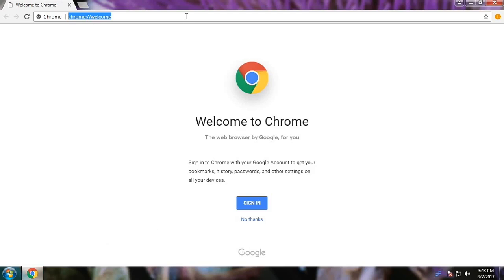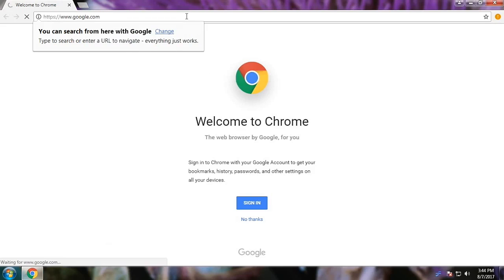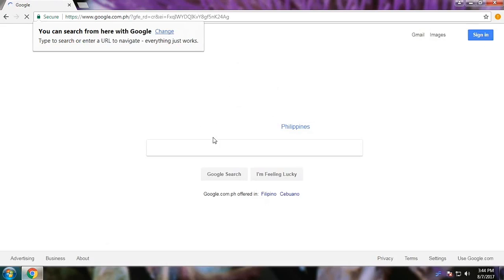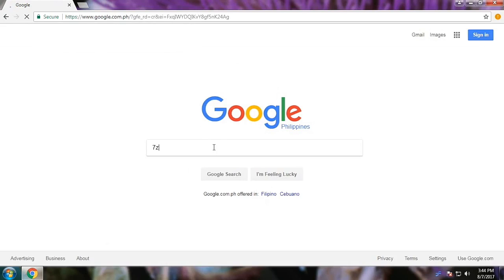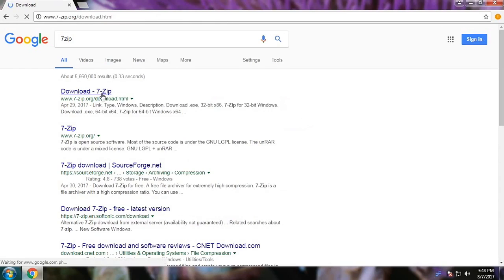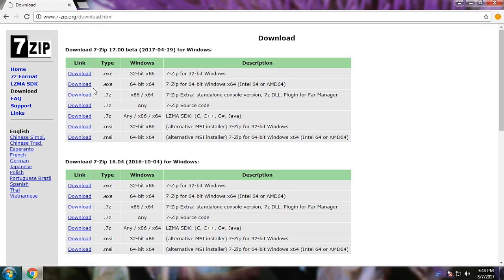To start off, we are going to open our browser and head over to Google to search for the links for our software. We are going to search for '7-Zip' — one word — and then click download 7-Zip. We have different download links here, but choose the one which suits your computer. In my case, I'm using a 64-bit Windows 7 computer, so I'm going to download that version.